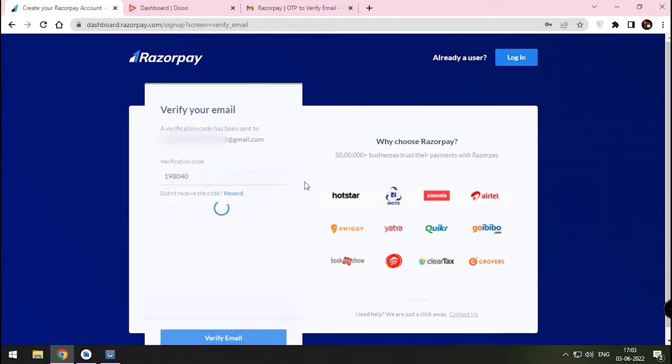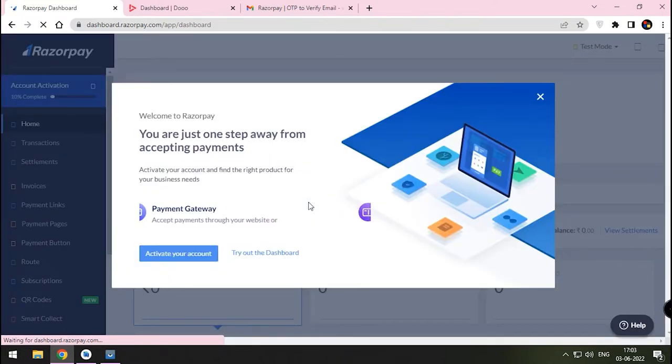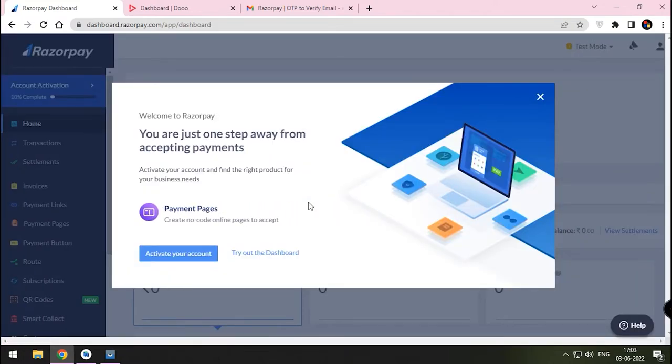We have successfully registered with our Razorpay Gateway. As we receive payment, it is mandatory to do KYC process. I can't show you the entire process, but I'll provide the idea on how to do it.